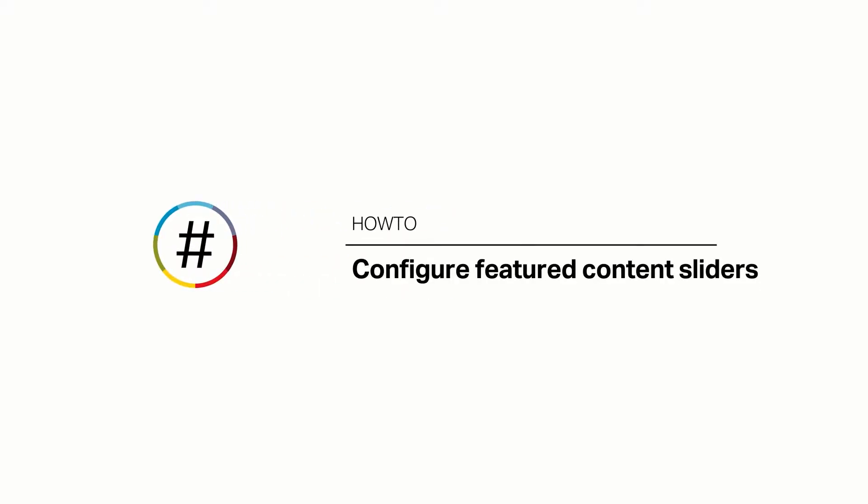Featured content sliders are moving image displays that you can add to pages. They help entice visitors to other sections of your site.